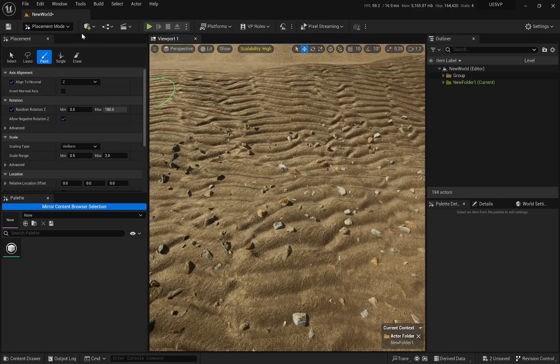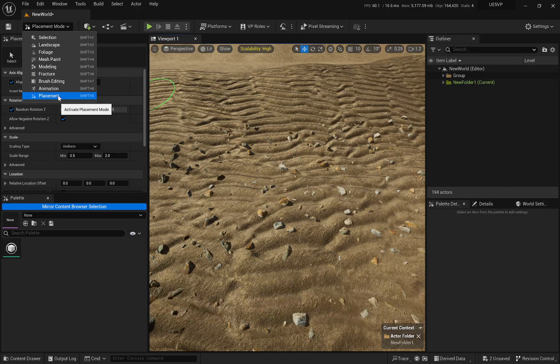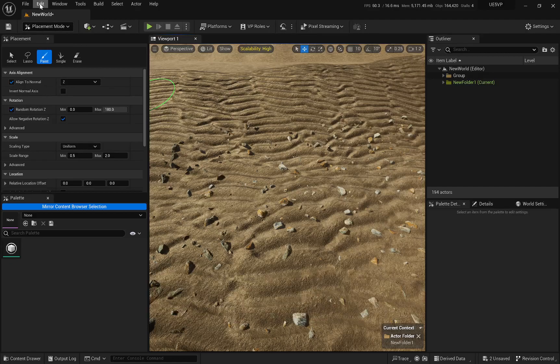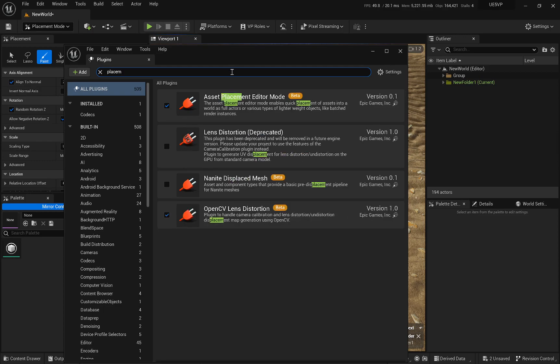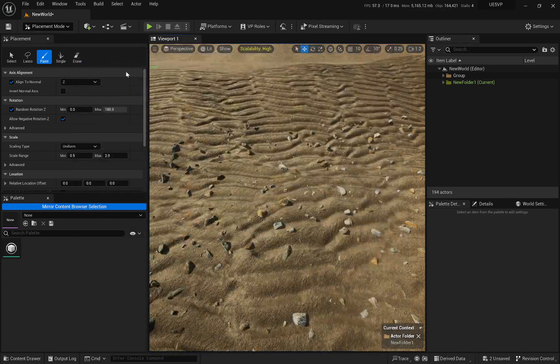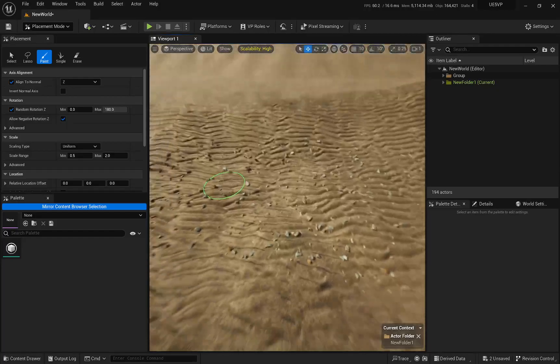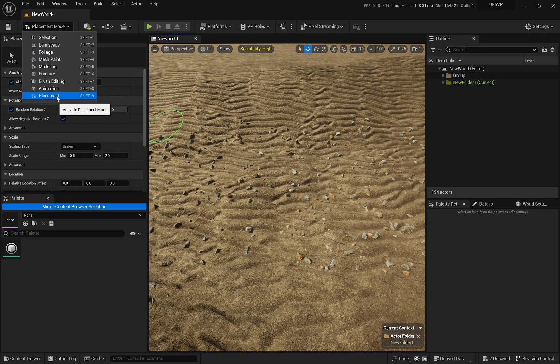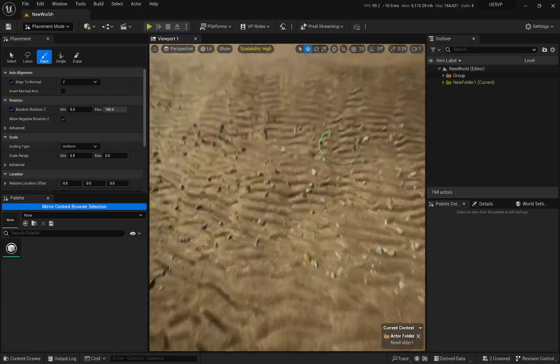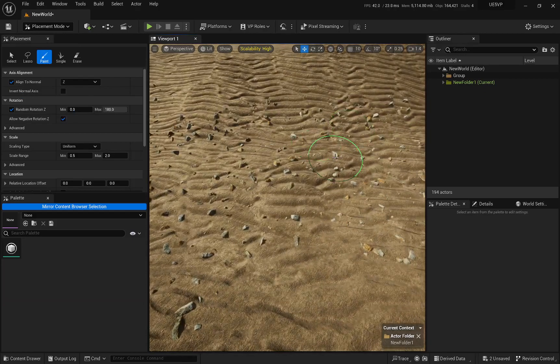Why this thing is not on by default as far as I know. But the way to get it is you're going to go to edit, plugins, and you're going to search for placement. And it's this one right here, Asset Placement Editor Mode. Better. And even though it's better, I don't know why it's not on by default. But yeah, that's what it is. And you enable that. And the next time you restart your engine, you're going to have a new placement mode for you to use and distribute.